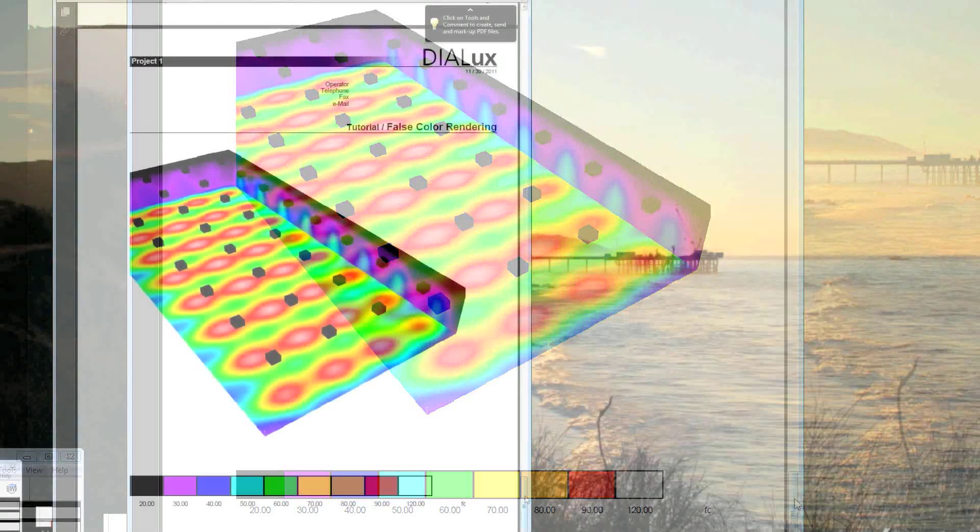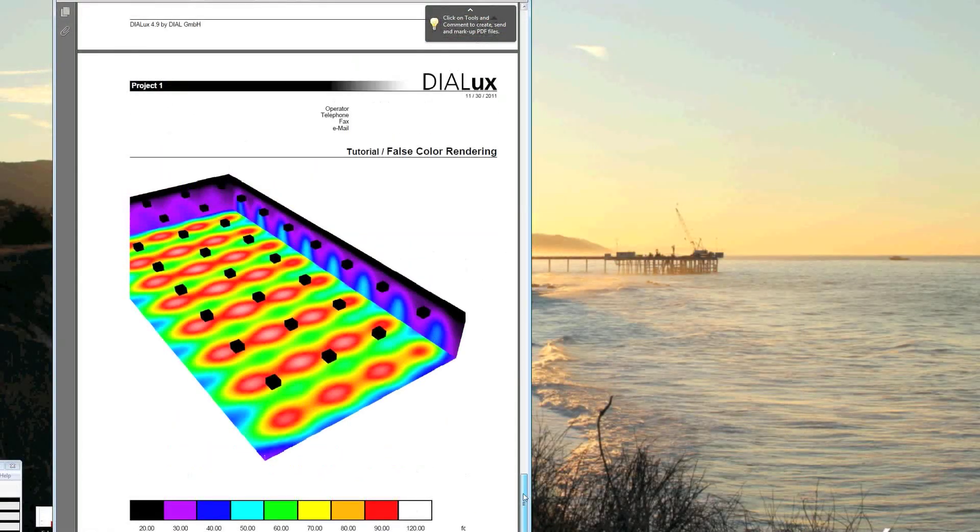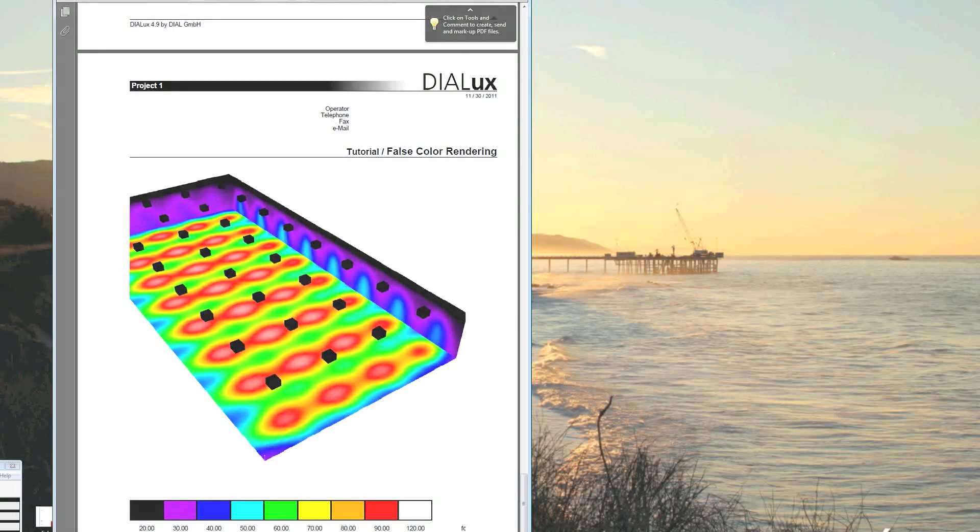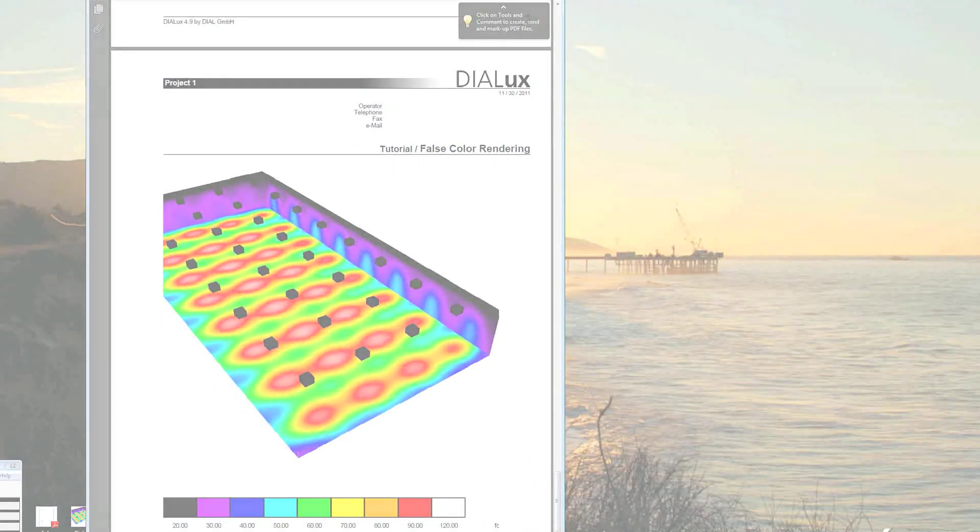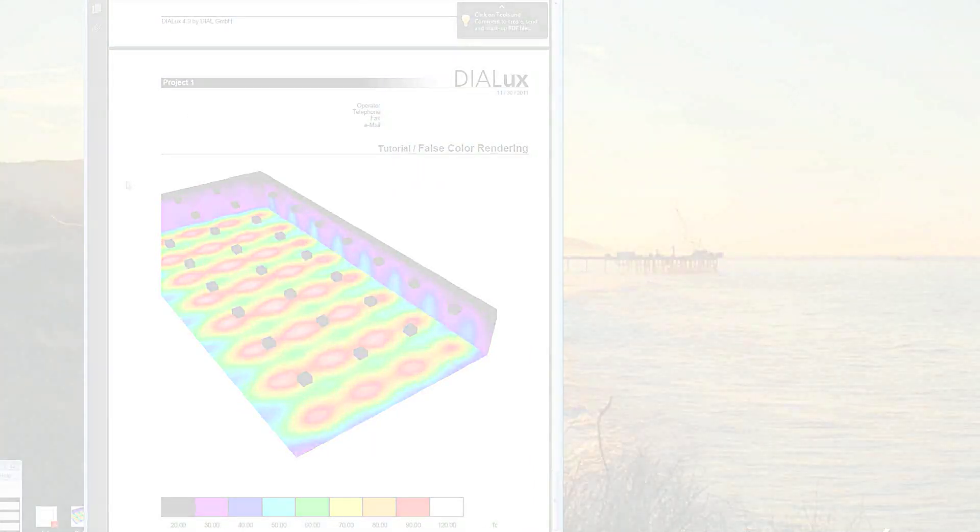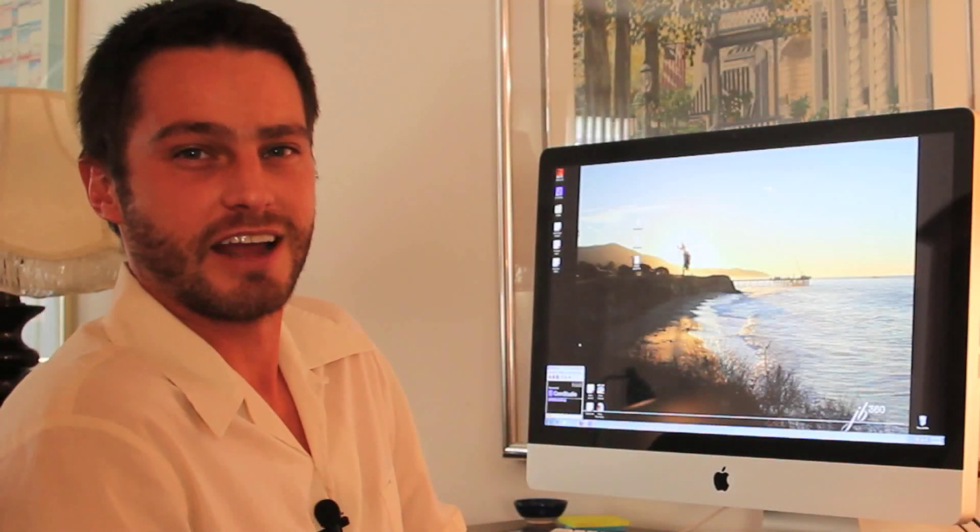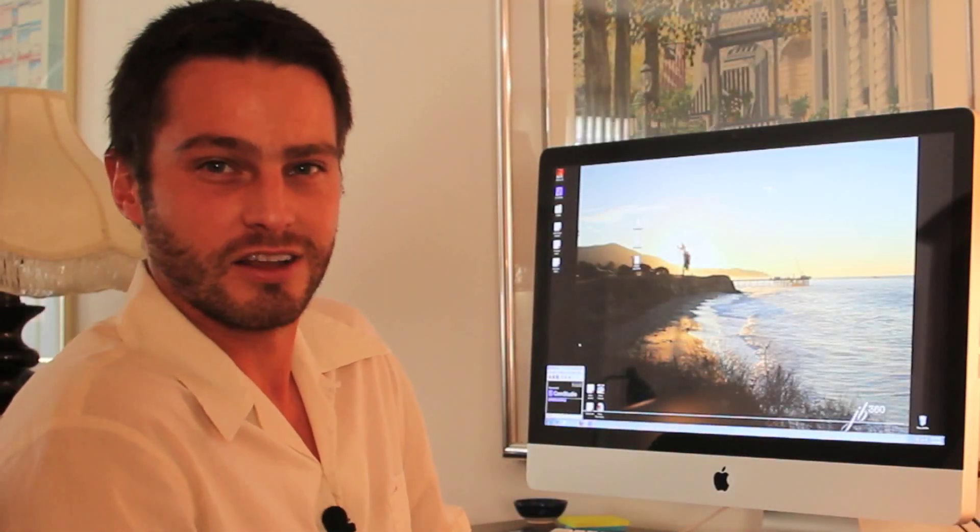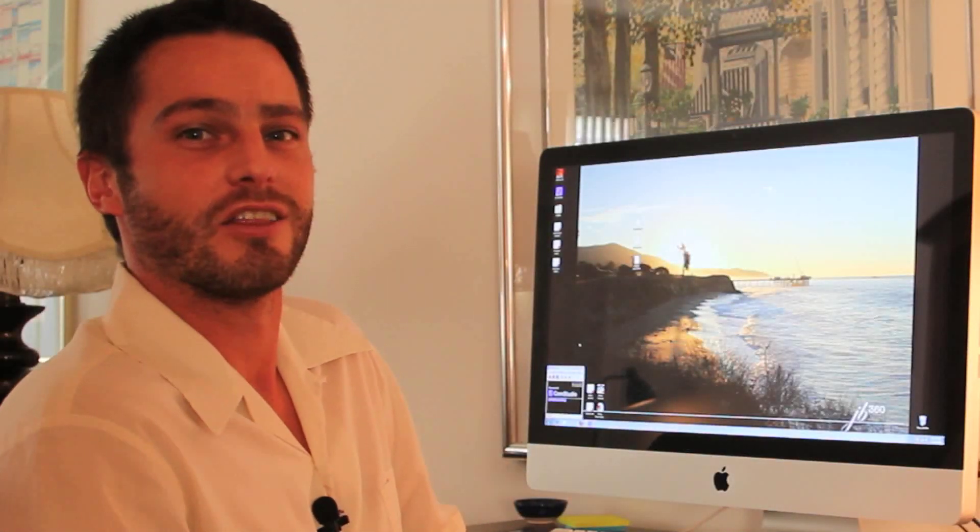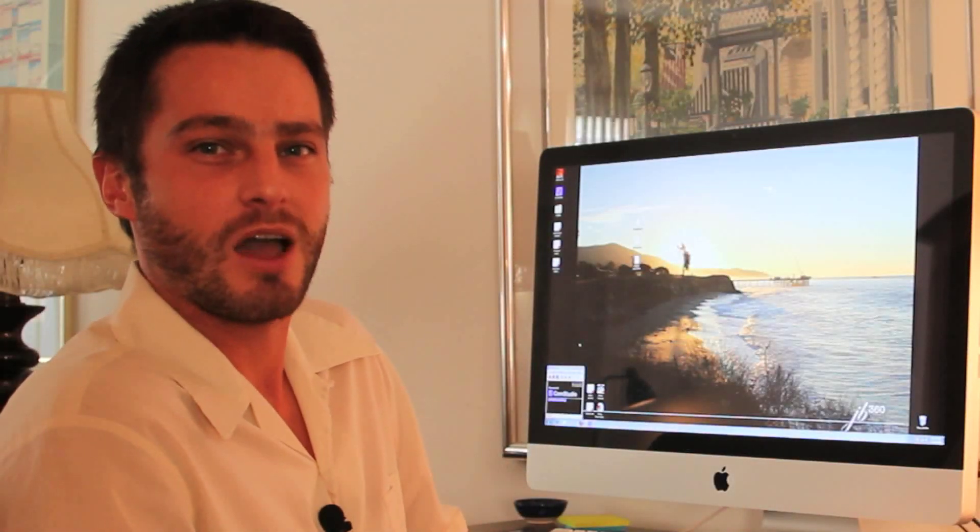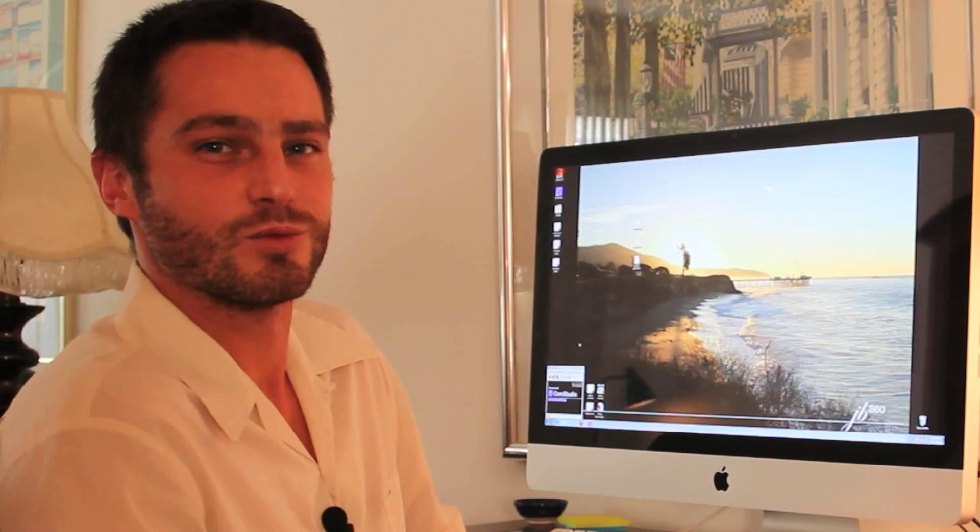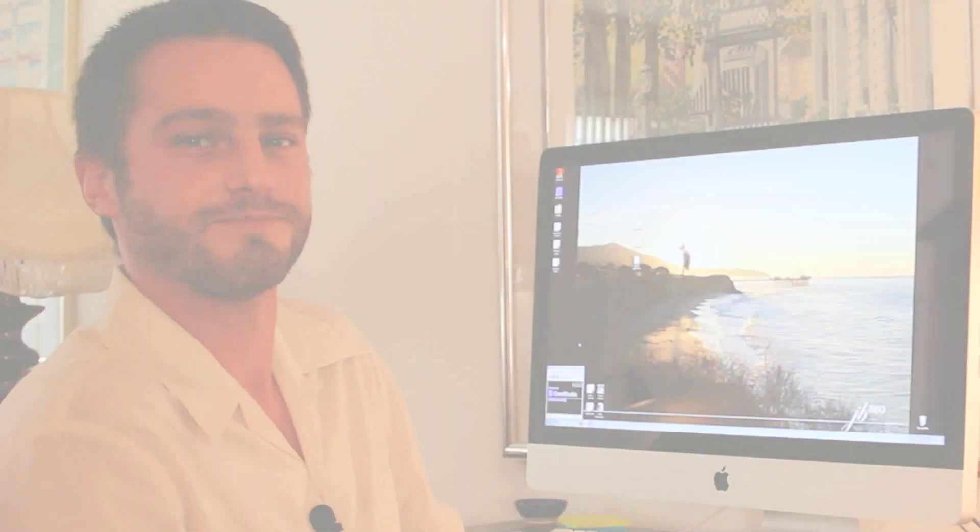And that is how to generate a basic PDF export from Dialux. With that information, you should be able to perform a basic lighting analysis using Dialux. Thanks for your time. I'm Thomas DeVos with Sierra Light Global.